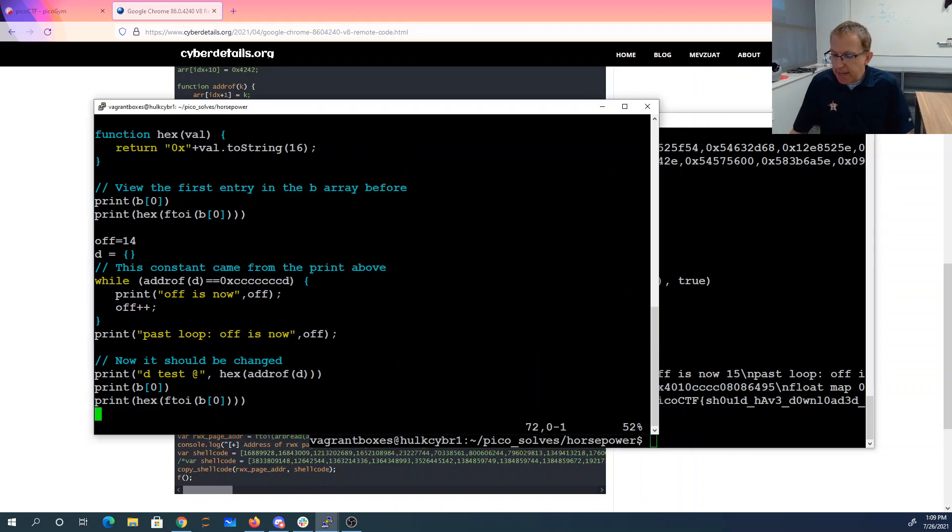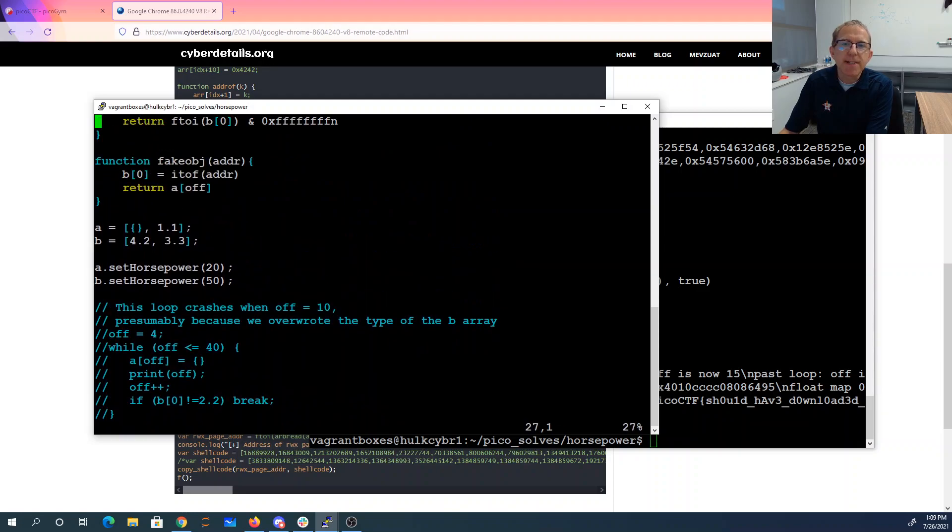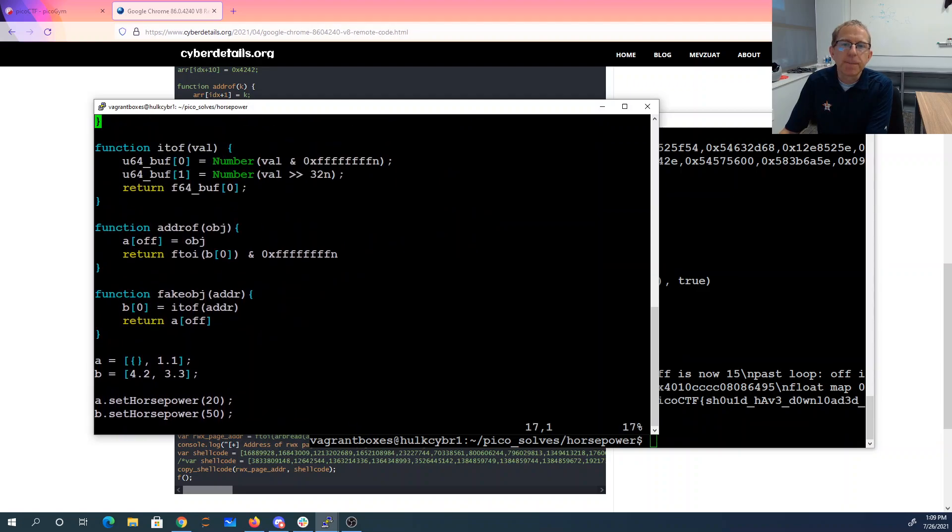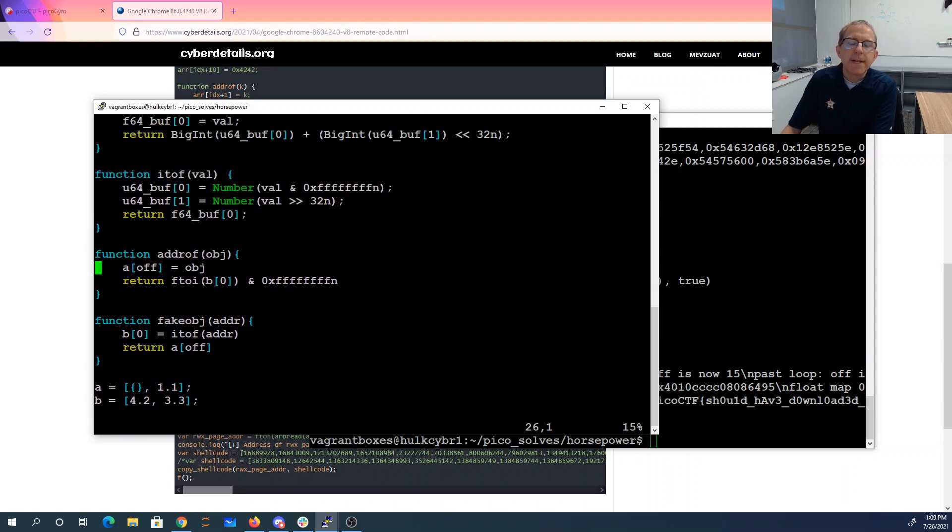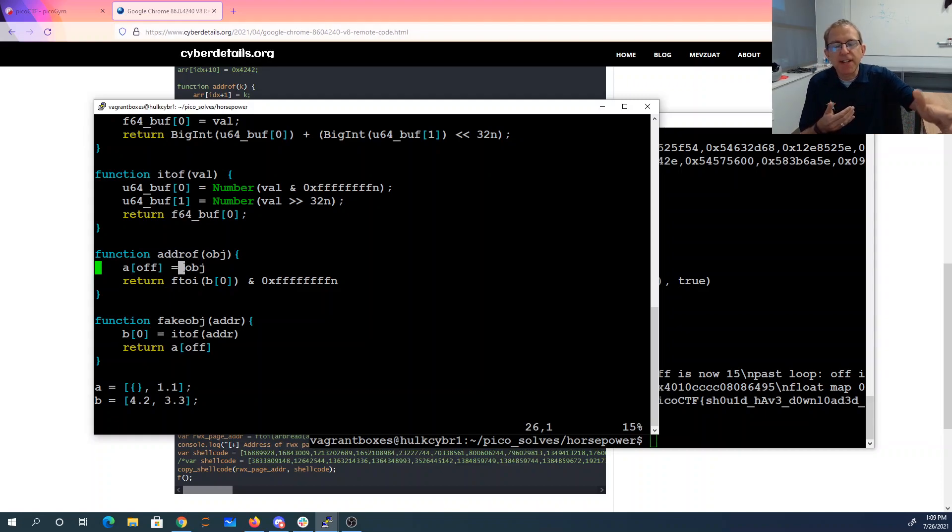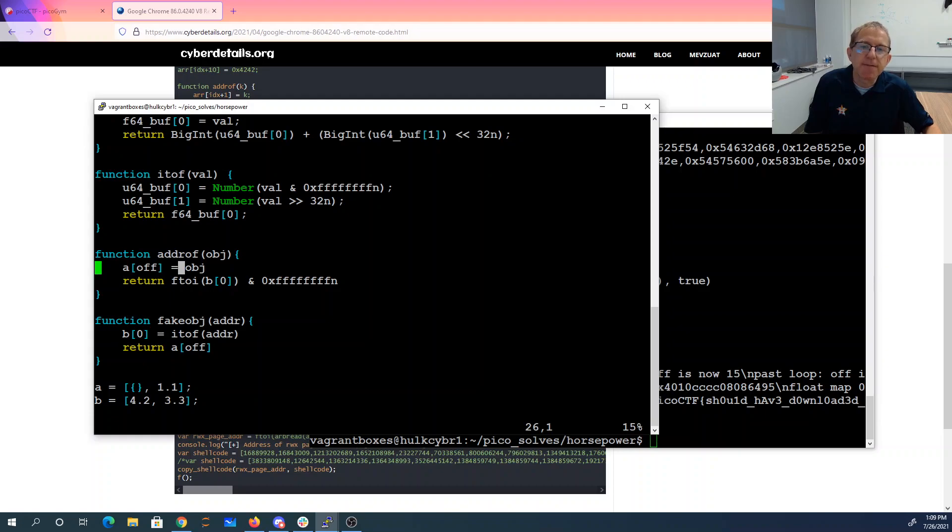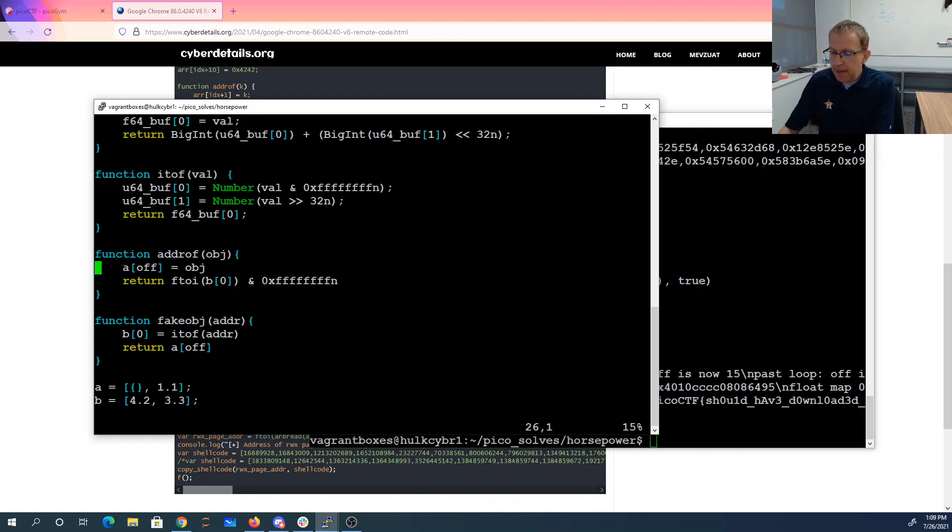So again, what's going on here is to do that address of, we take the object, we store it in A. We start in A, but we start past the end of A, so it's really in B. And it's in that zeroth spot of B. Because it's in that zeroth spot of B, we can just view it always as a number, convert it to an integer, get the low 32 bits, and there's our address.